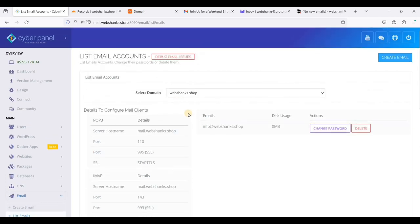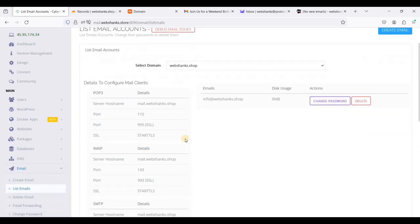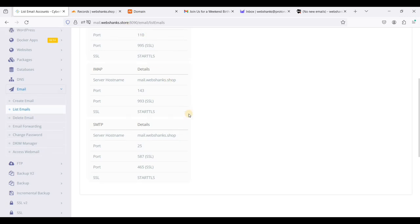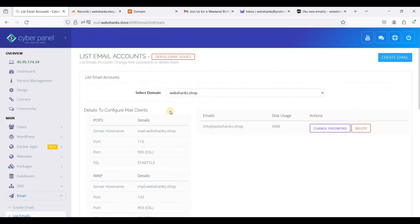By the way, it will not be webshanks.shop but rather webshanks.store. If you want to add more domains, just follow the steps I laid here and just rinse and repeat.